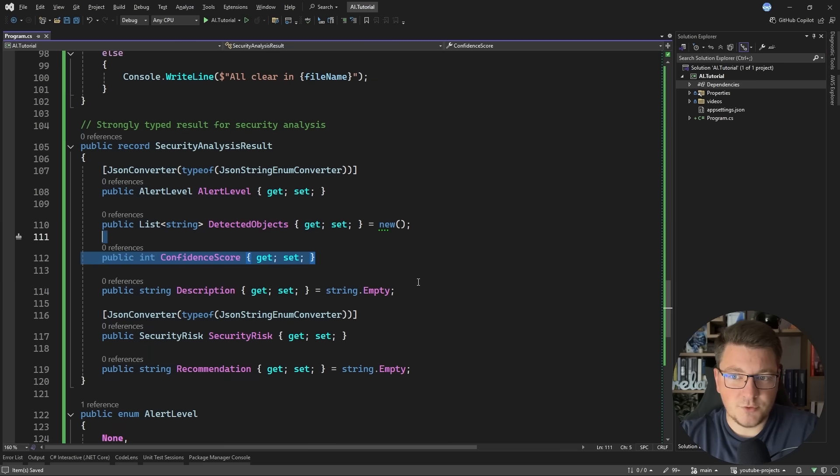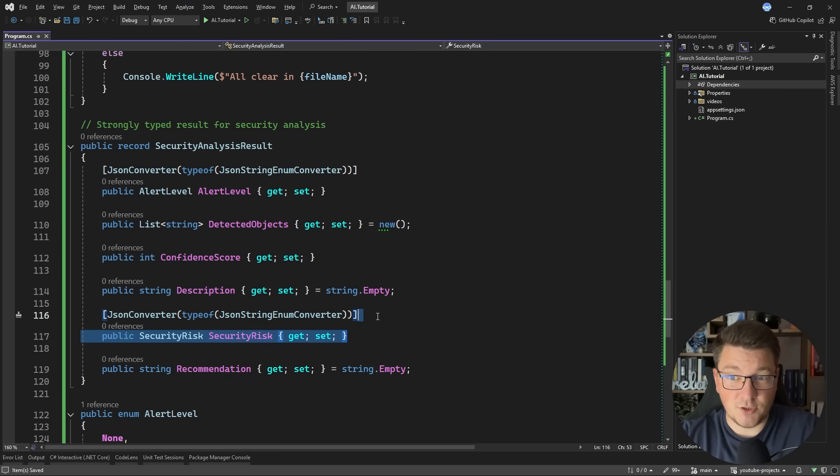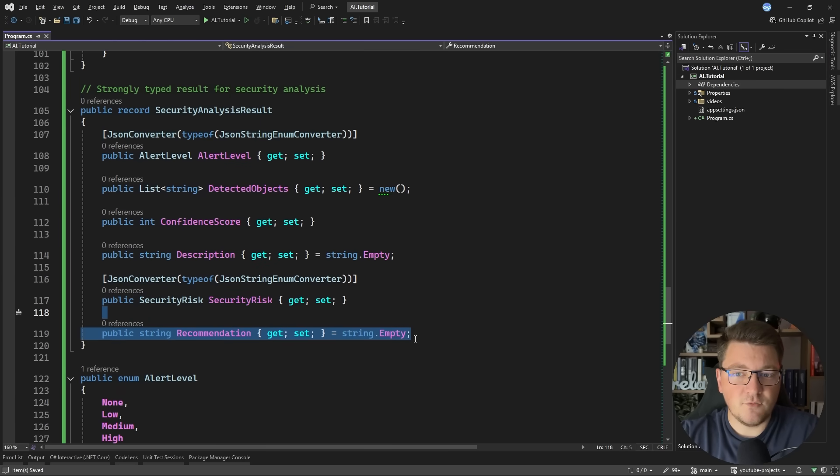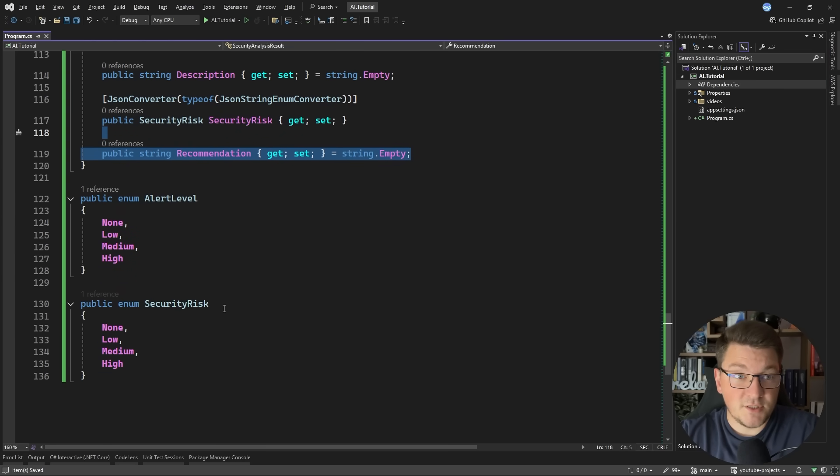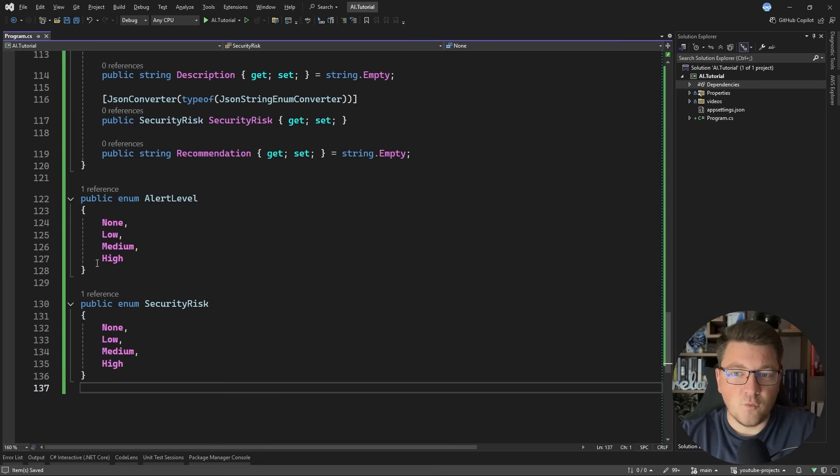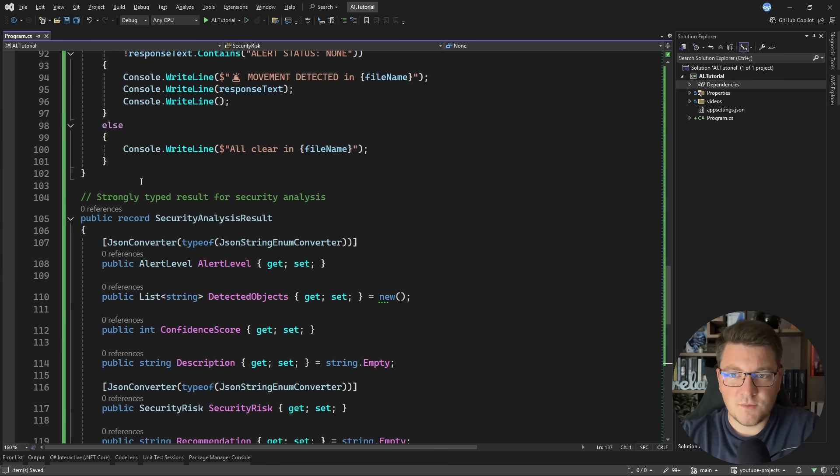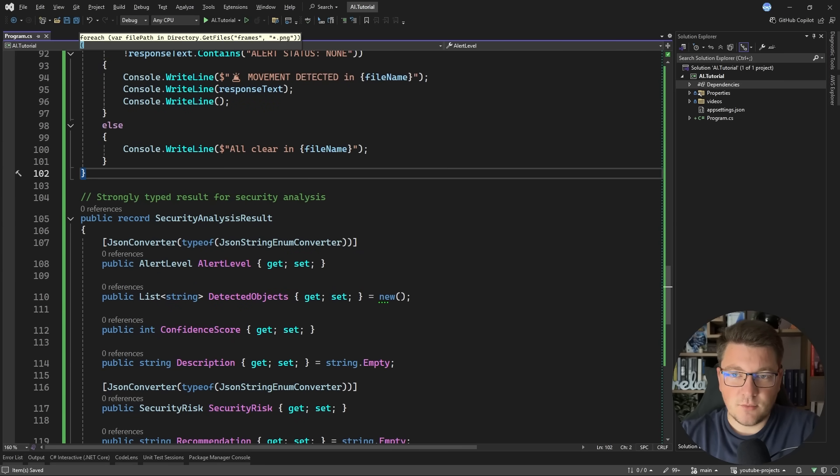The alert level and security risk are going to be enums with their respective values. And then we just need to use this. So for this, I'm going to create another example. This is going to be number three. And I'm going to call this the strongly typed response.